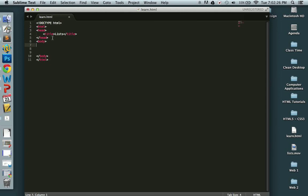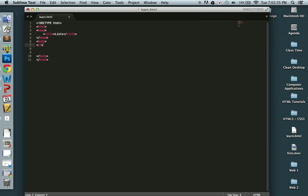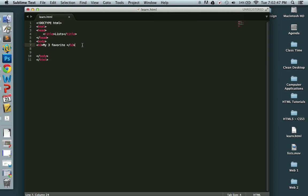I have my head element nested within that is my title, list. So first I'm going to use a heading level three tag and my three favorite foods. Okay, now let's create a list.